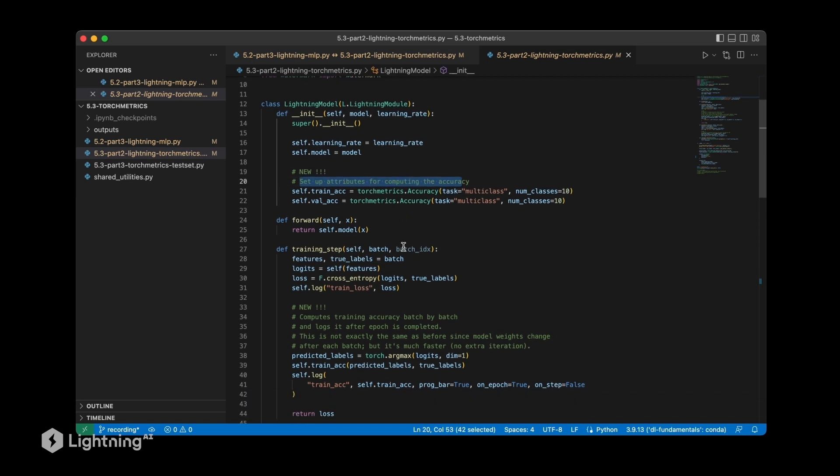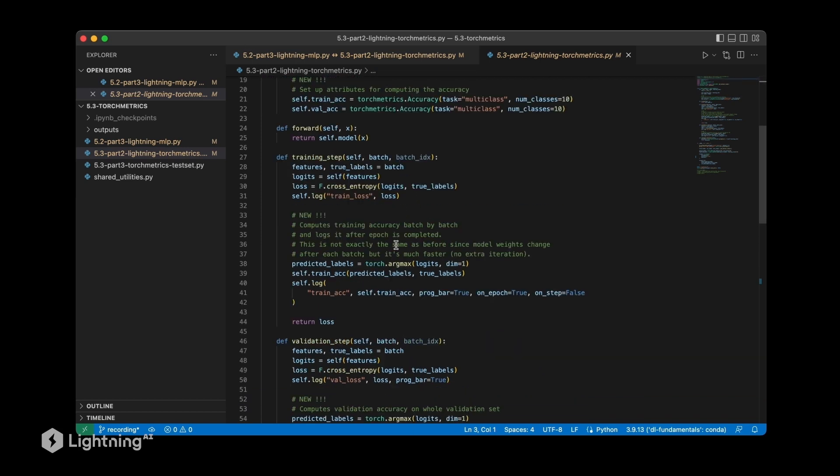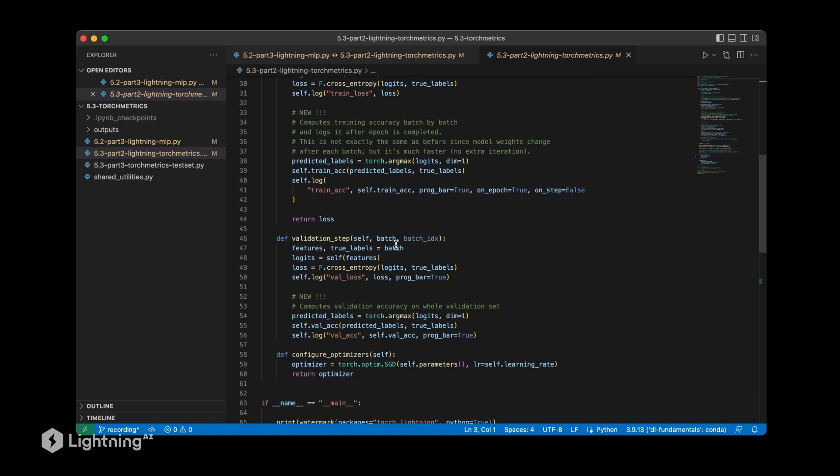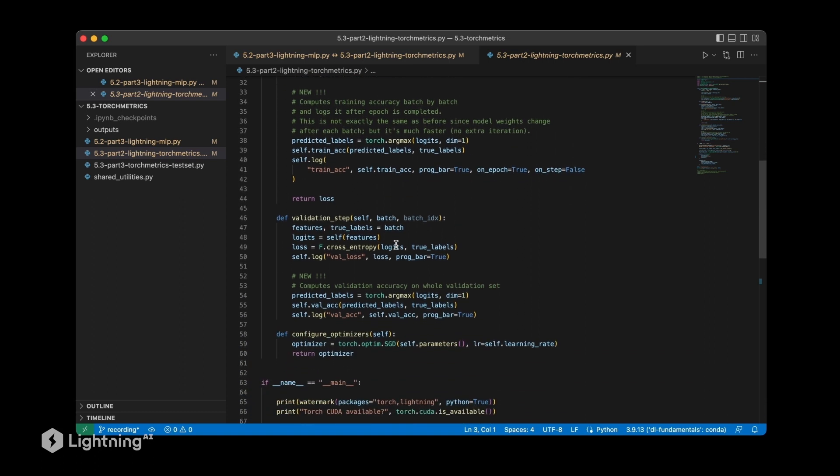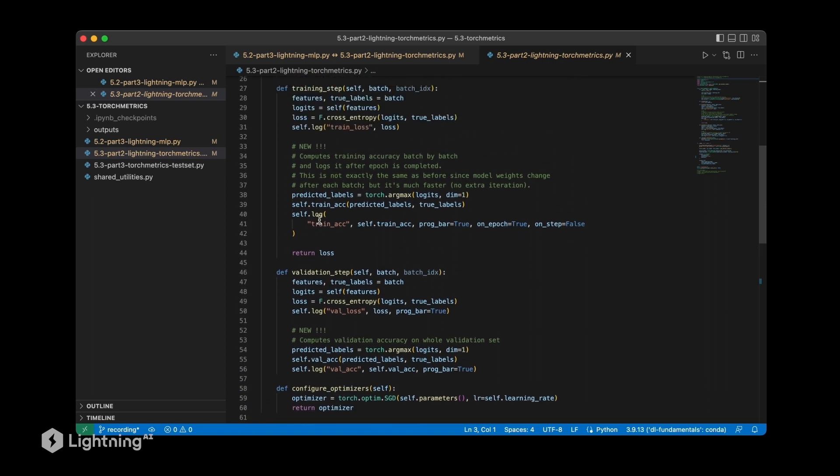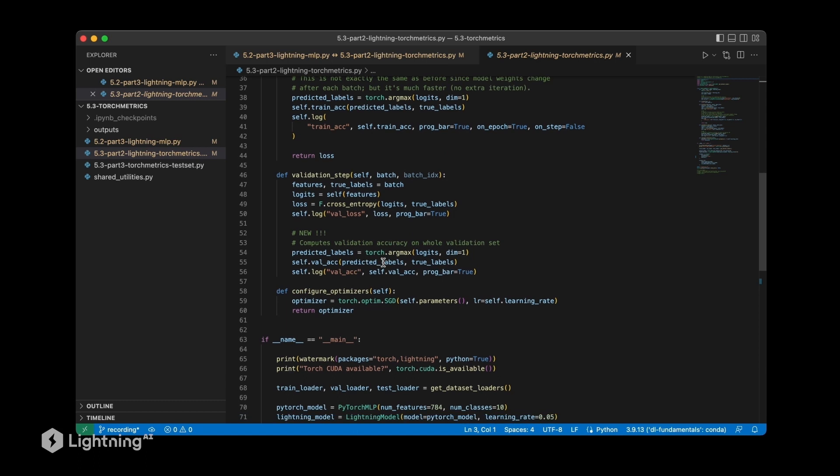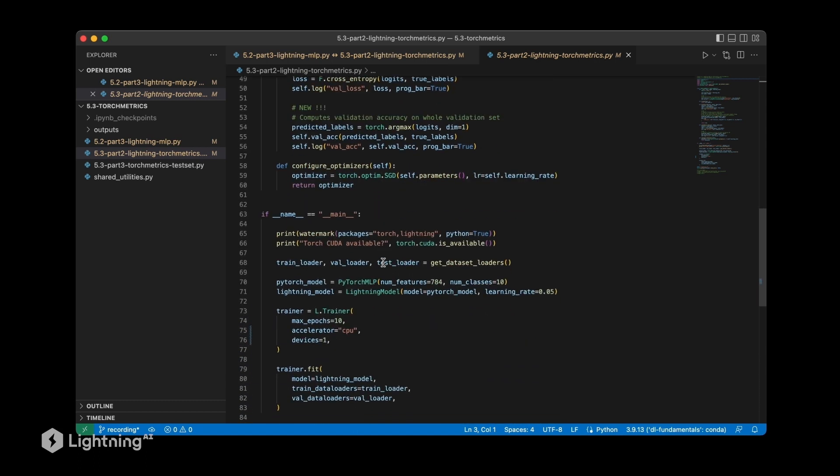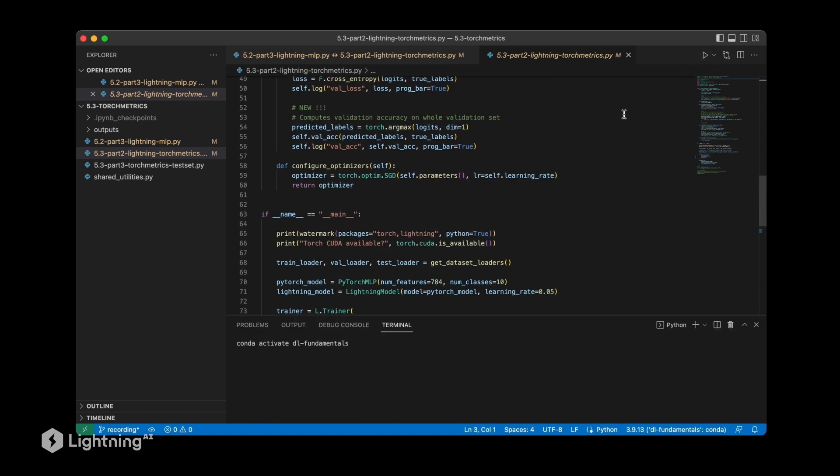It's very simple code. We just modified a few parts here where we added the torch metrics code. If that looks good, we can hit play and train the model.